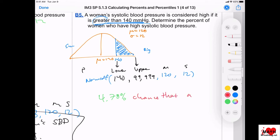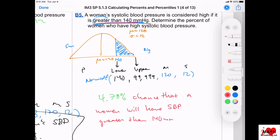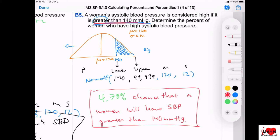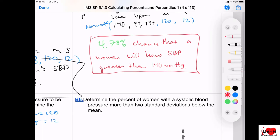I just got my blood tested and it told me all these facts — it'll tell you if you're high, low, or within range. MMHG stands for millimeters of mercury — HG is the scientific periodic table symbol for mercury.